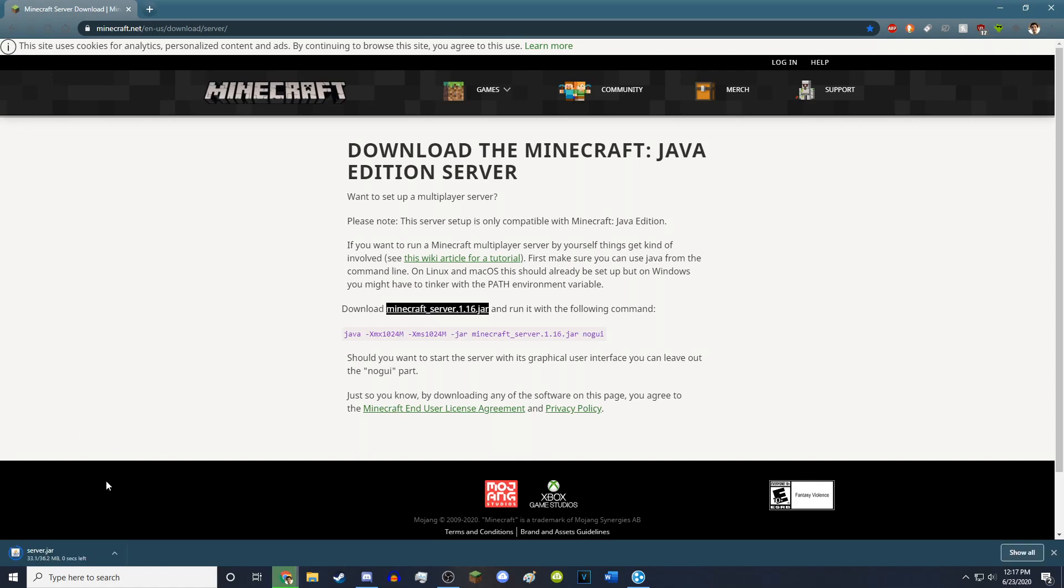It's verifying the file and it'll ask you if you want to keep it. You just want to hit keep. There you go. You now have the server.jar.